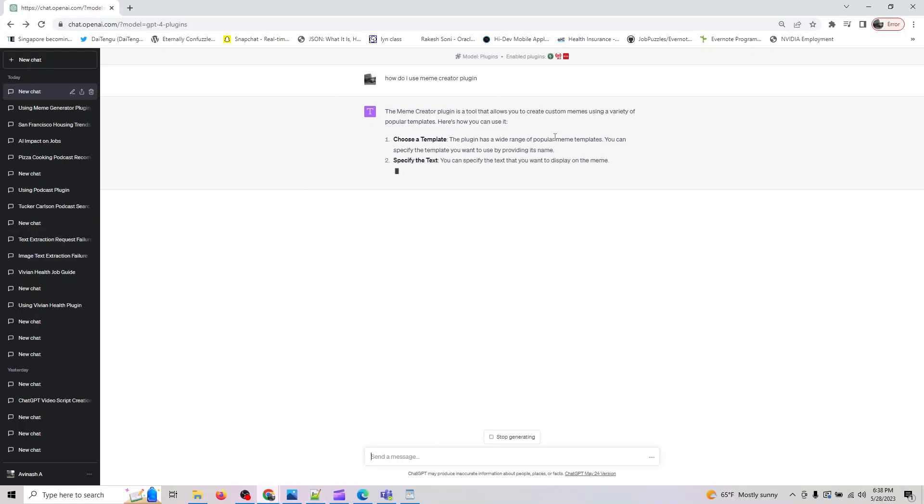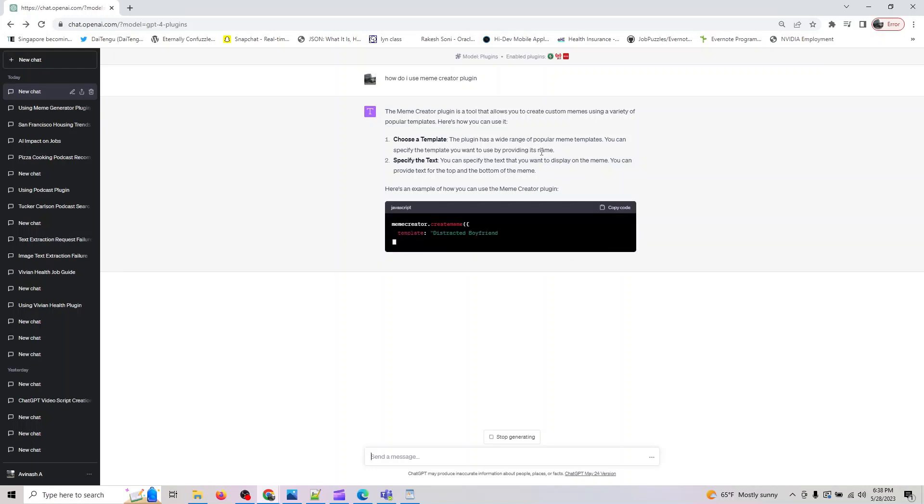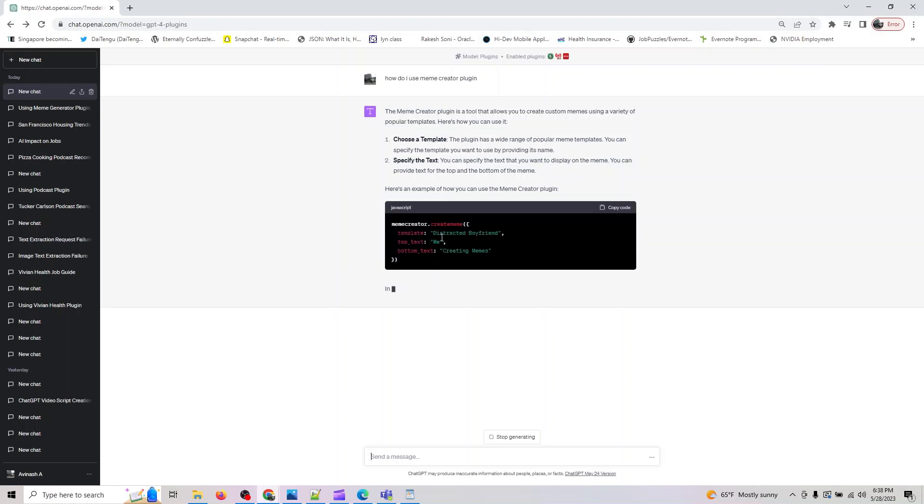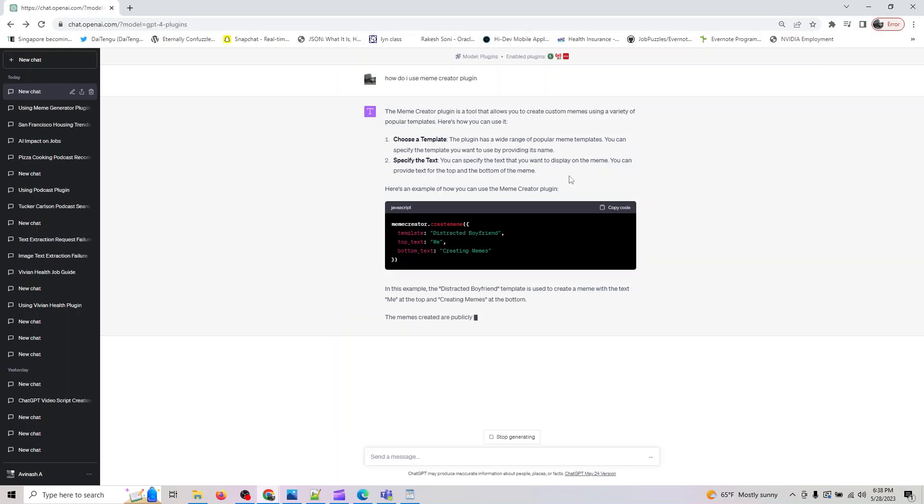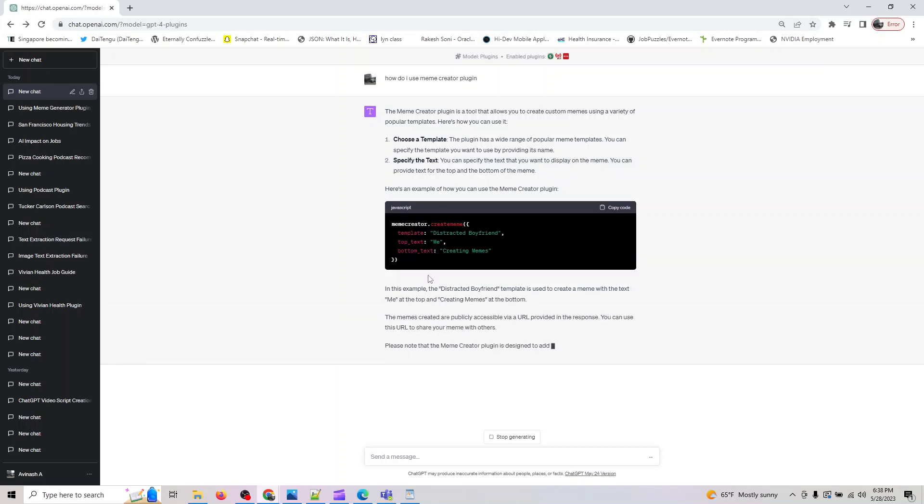The template is Distracted Boyfriend. The text is you can specify the text you want to display on the meme. In this example, the Distracted Boyfriend template created a meme.